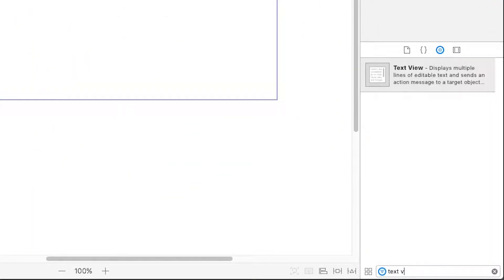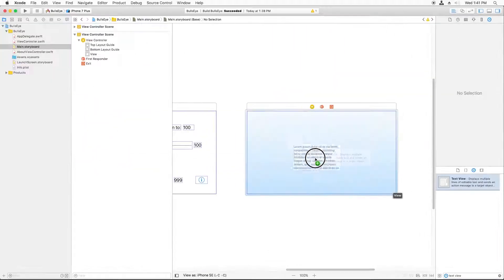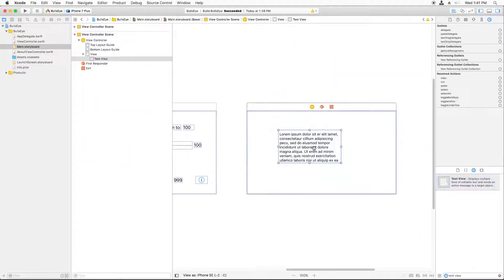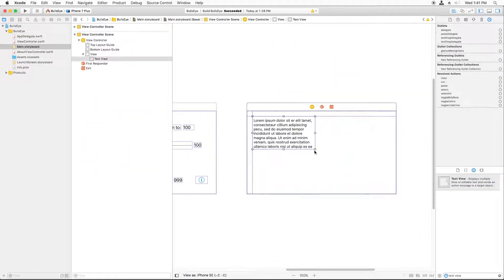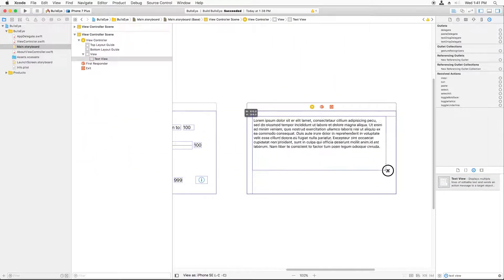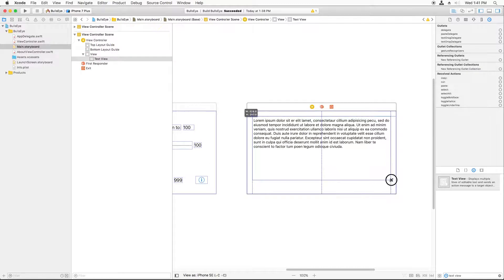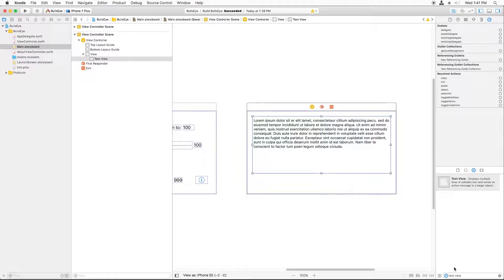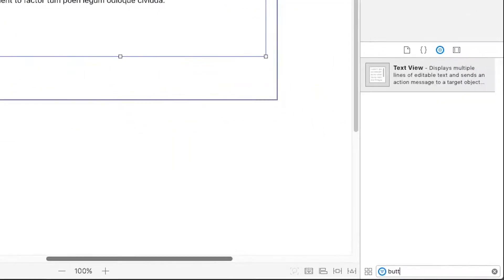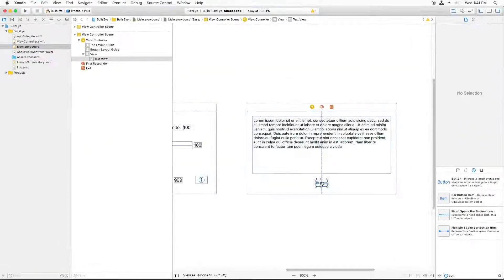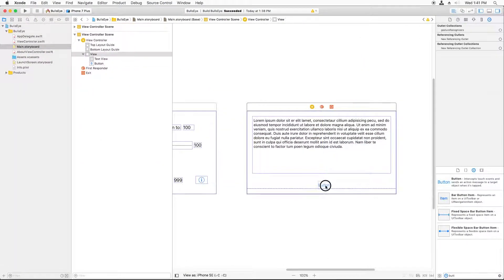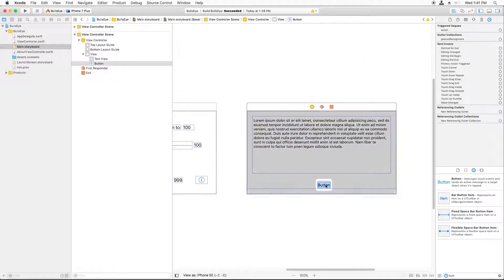We're going to add a TextView into there. Just search for TextView, drag it in, and this placeholder text pops up. We'll change that in a second. And we'll make it about that big. And we'll also add a button. And we'll drag that down here. And we'll call the button Close.